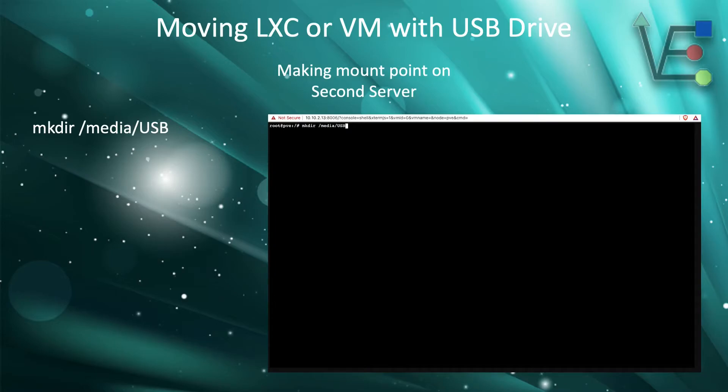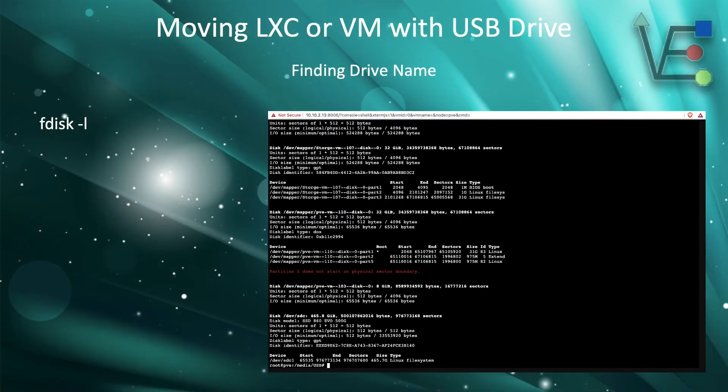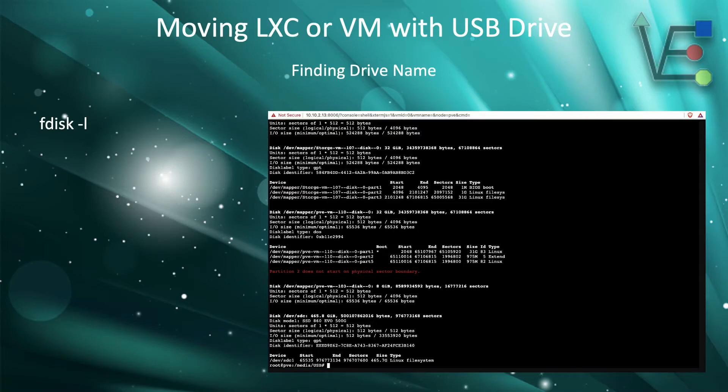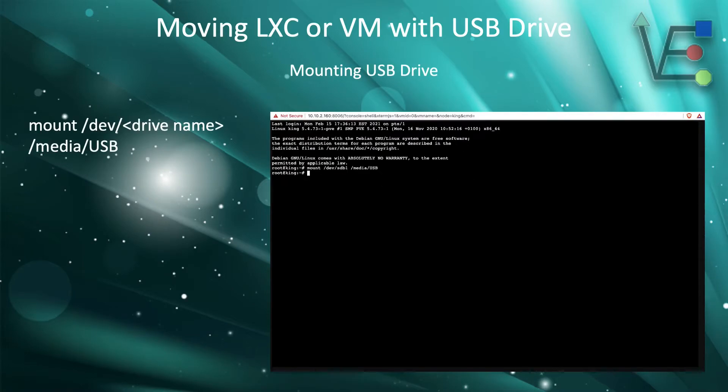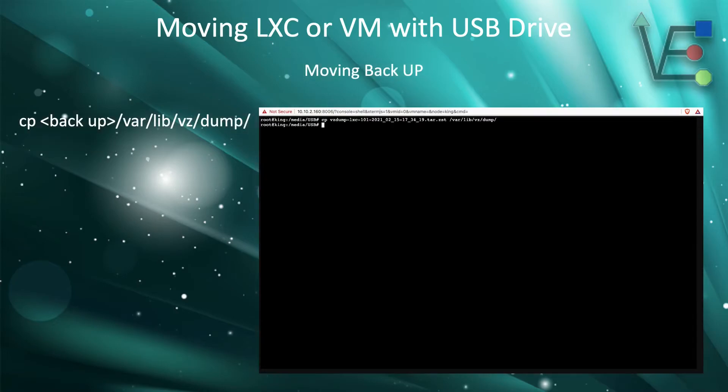At the second server, we make the same mount point. We run the same fdisk-l command to find where it's going to be in the displayed image. We're looking at an sdc1, but this may not be true. Most of the time you will, however, find your USB at the bottom of your list. Then we create the mount USB media the same as we did for the first server.